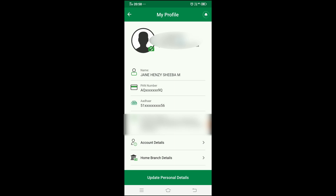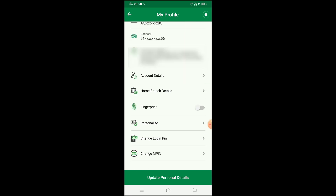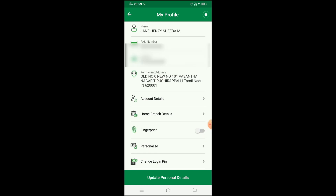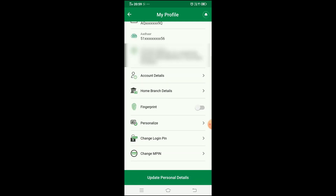In My Profile, you can view your email address and all your account details. You can also change details that are editable. You can set or change your PIN number. There is also a fingerprint login option — I have a separate video on that, check the link in the description. The fingerprint option can be enabled from here as well.